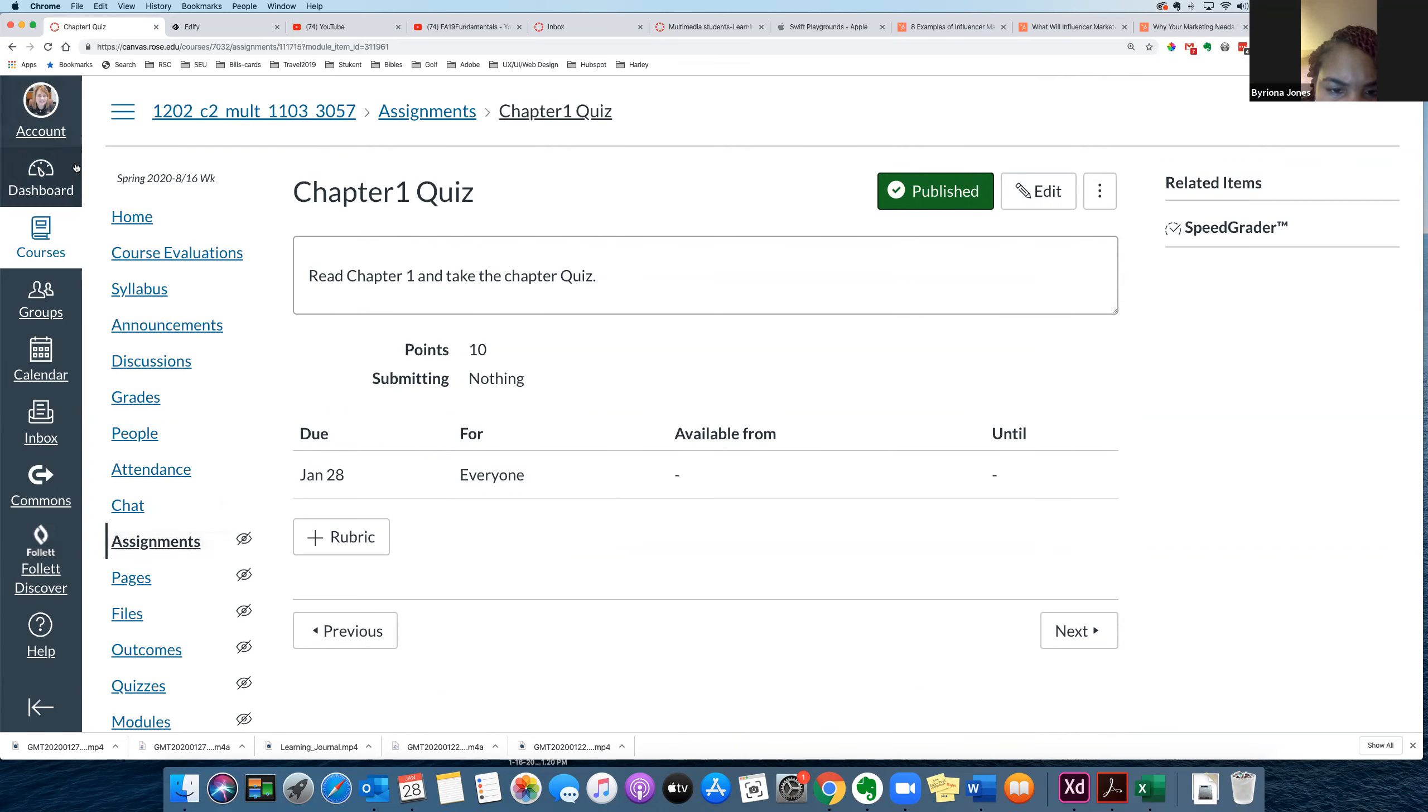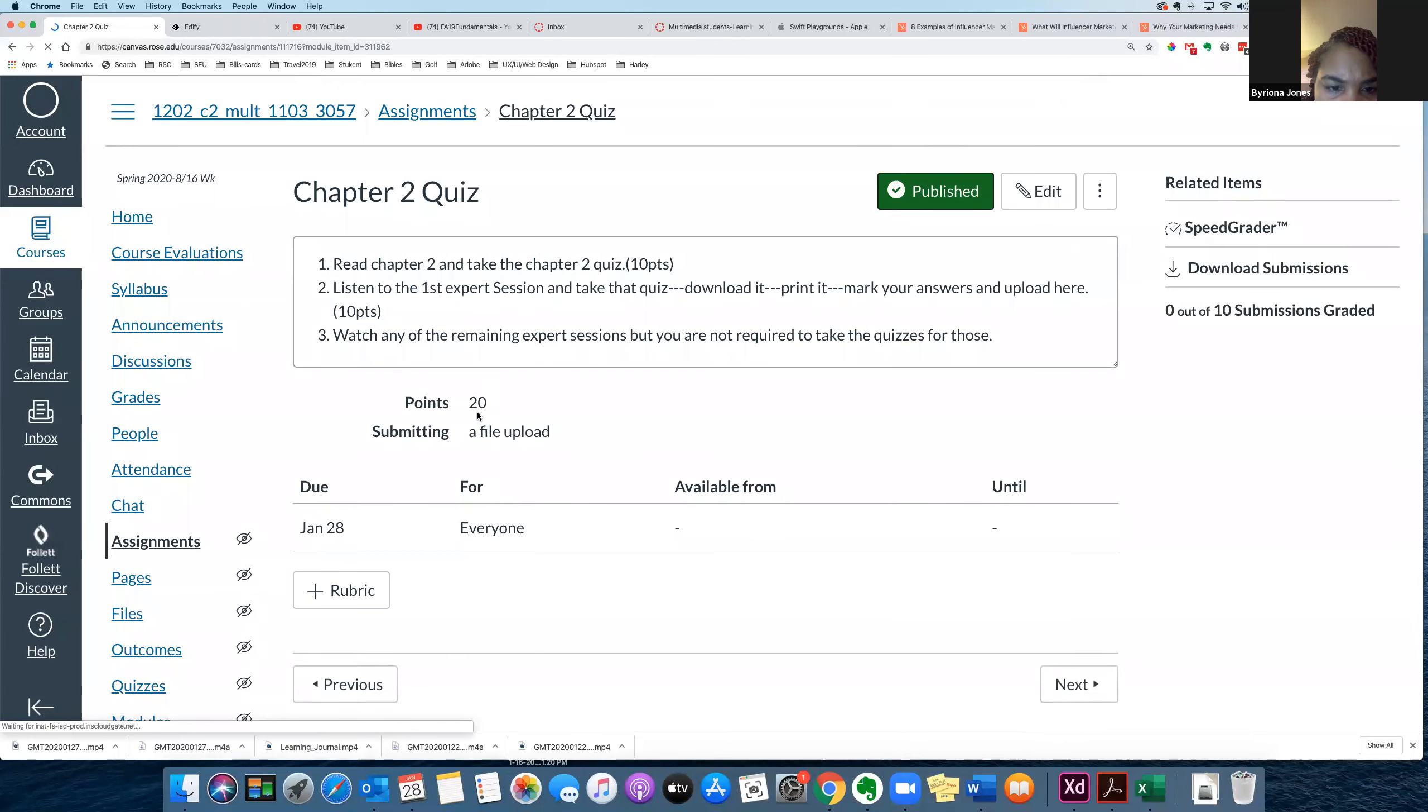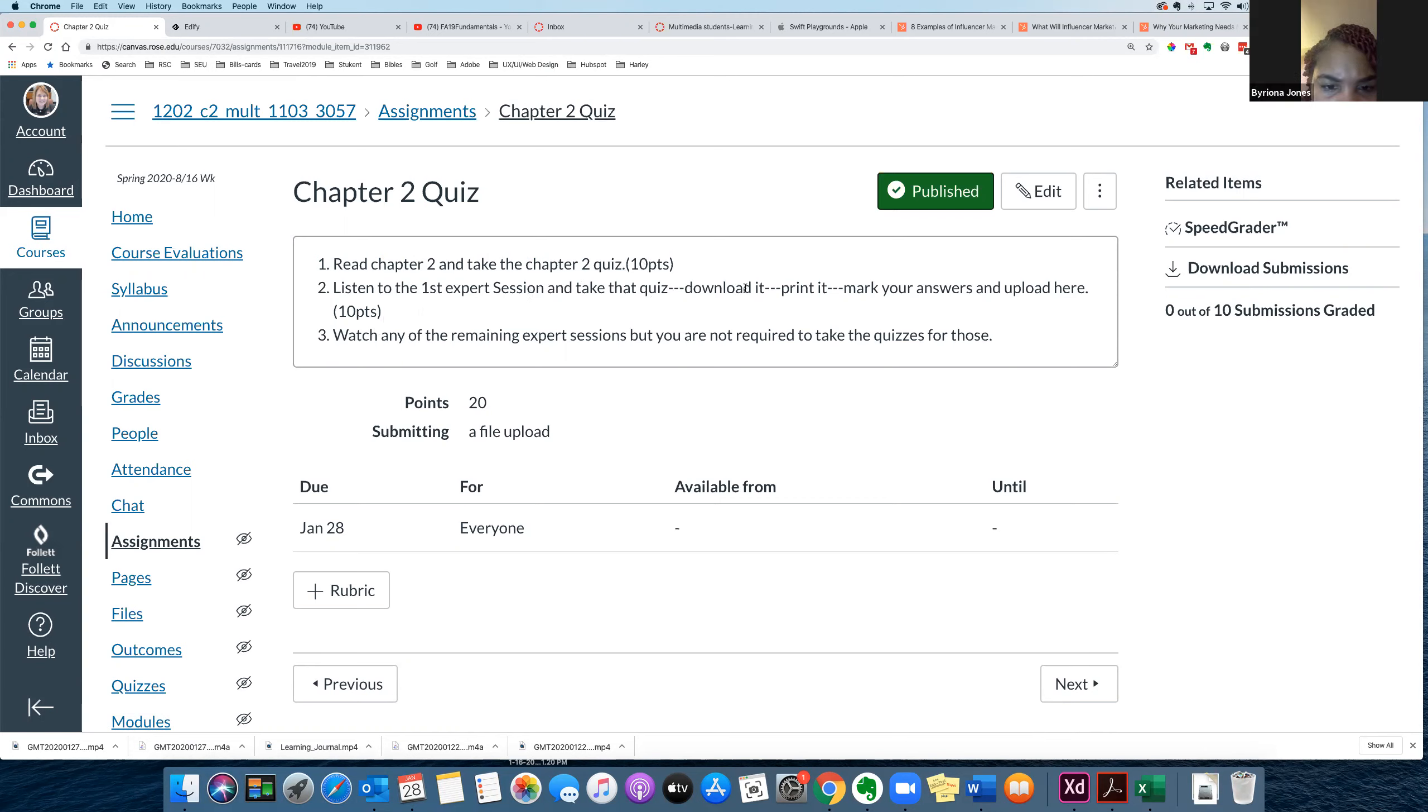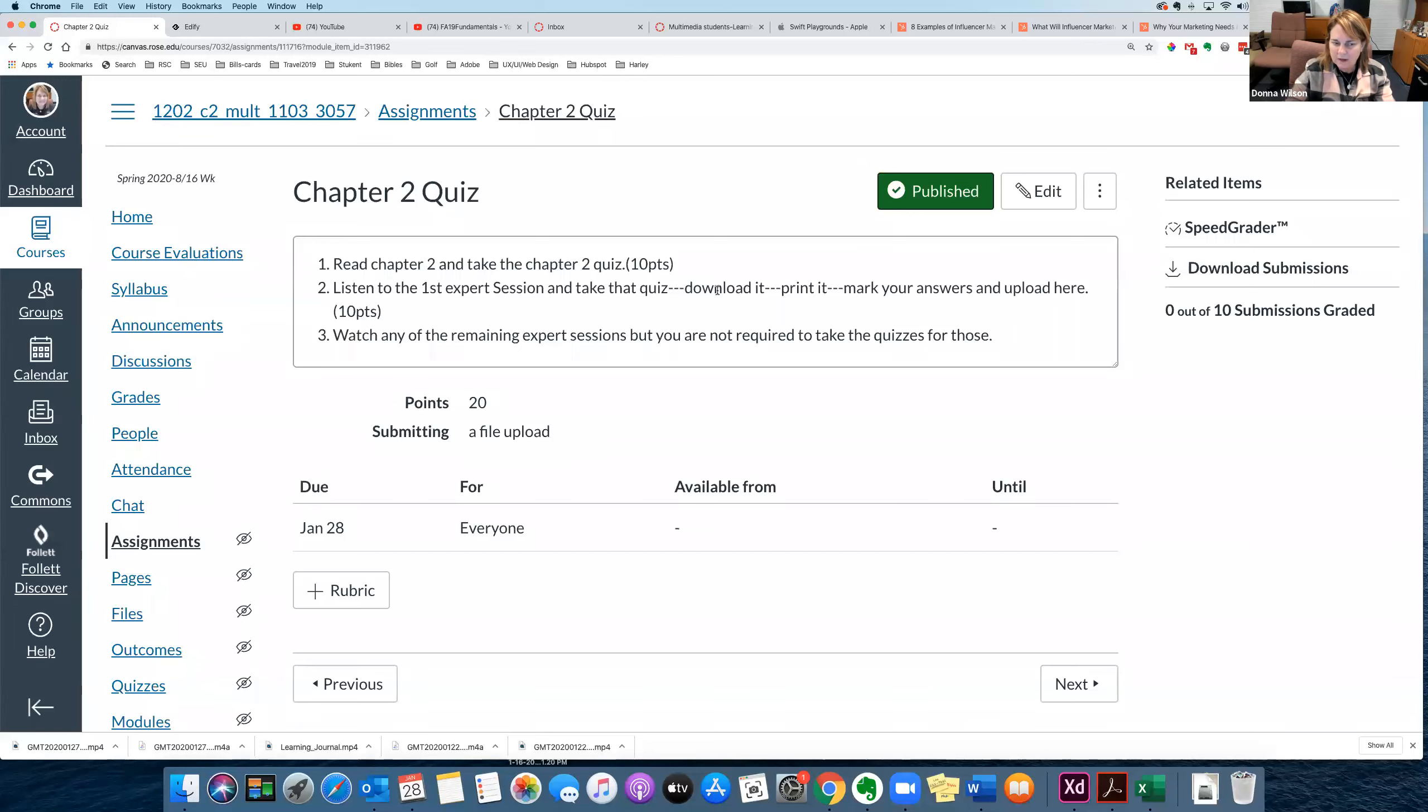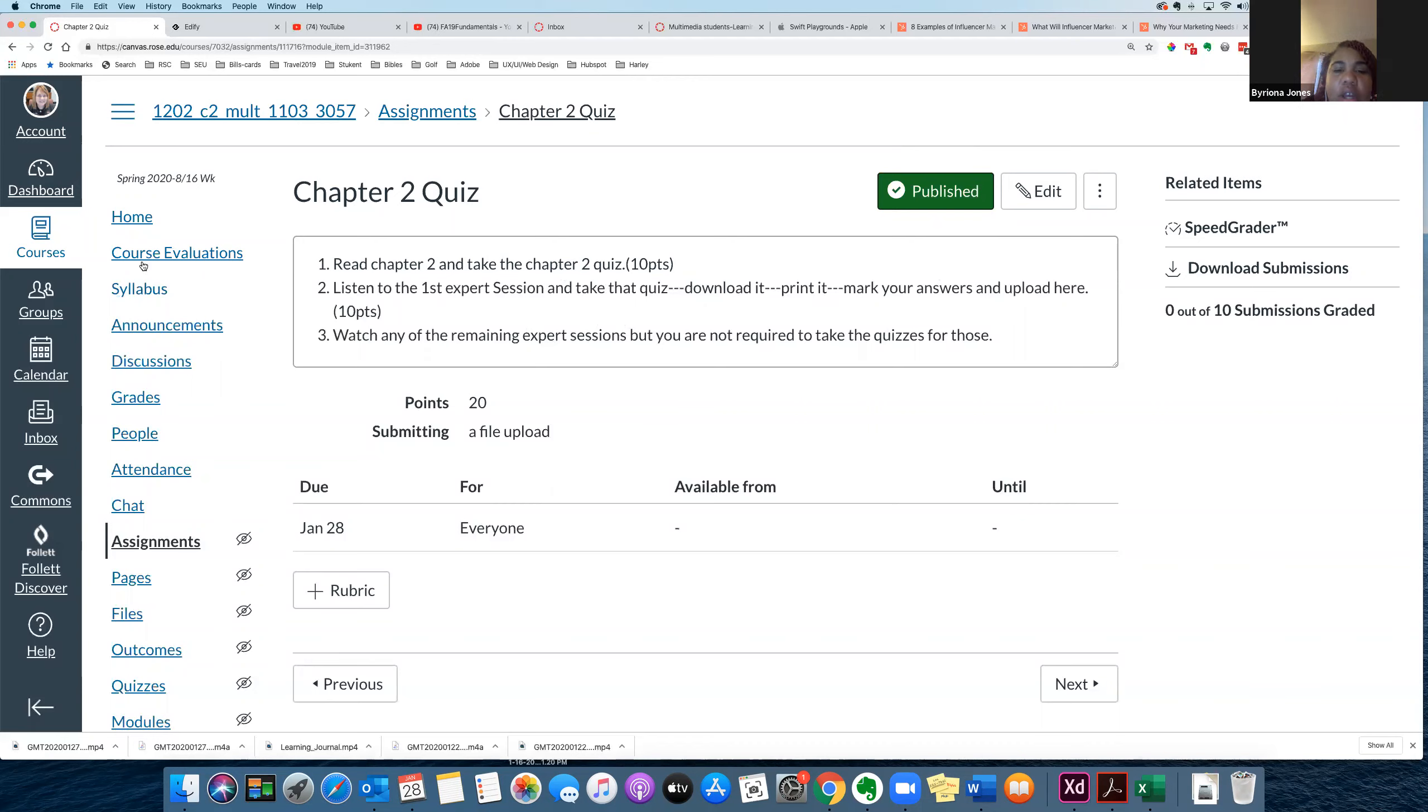But if you go back to that module, and you look at chapter two, you'll notice it's worth 20 points because I tell you here, read chapter two, take that quiz in Stukent, and listen to the first expert session. That's part of, it'll be an offering down at the bottom on the left-hand side in Stukent. And you will either you can take the quiz if it offers it online and you take a screenshot of your answer, or you can download the paper one, write it out, and take a picture of it and upload it, whichever way. And that's where you'll have a submit button up here. And that's if there's an expert session. If there's not an expert session assignment, then you don't have to do anything for that chapter.